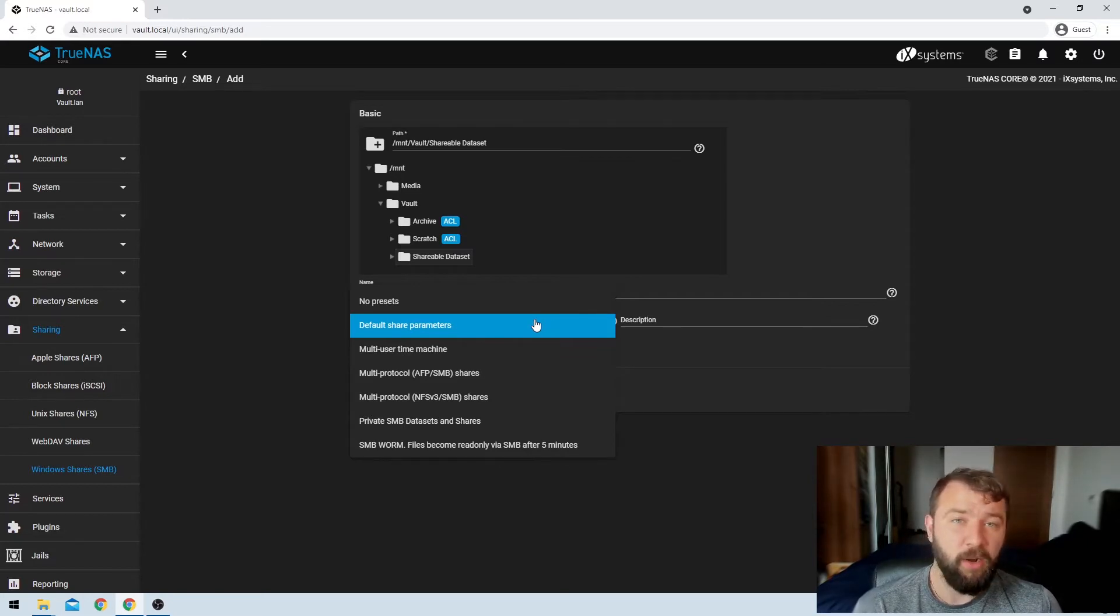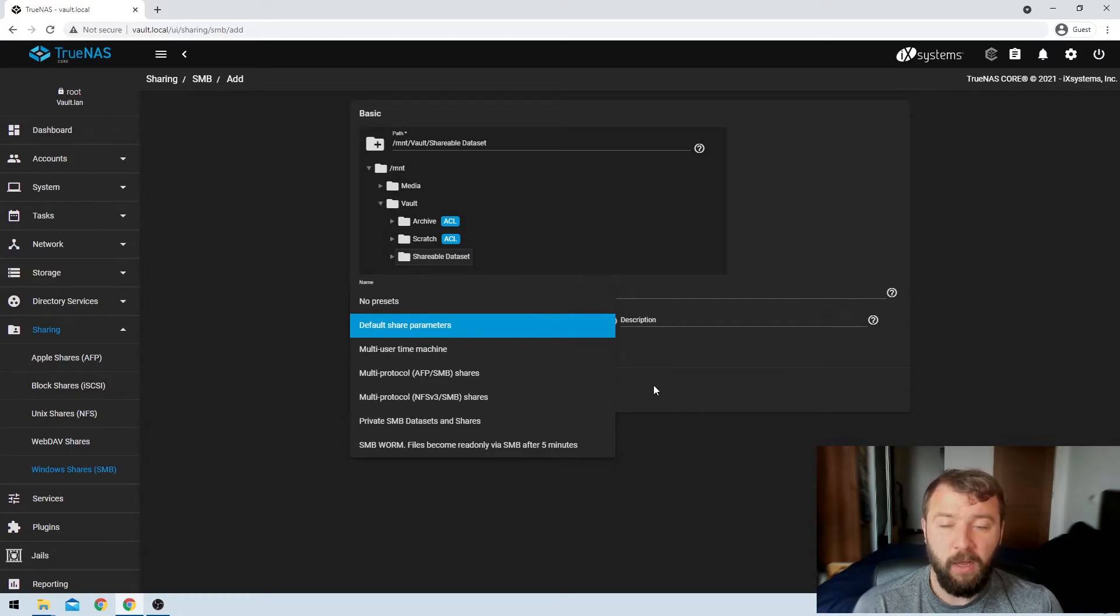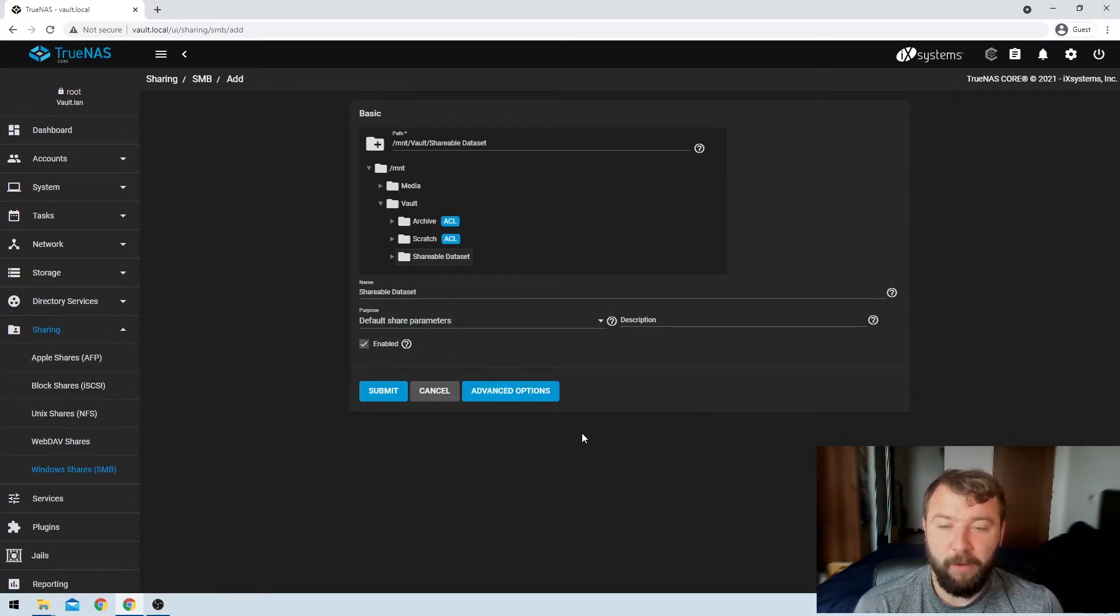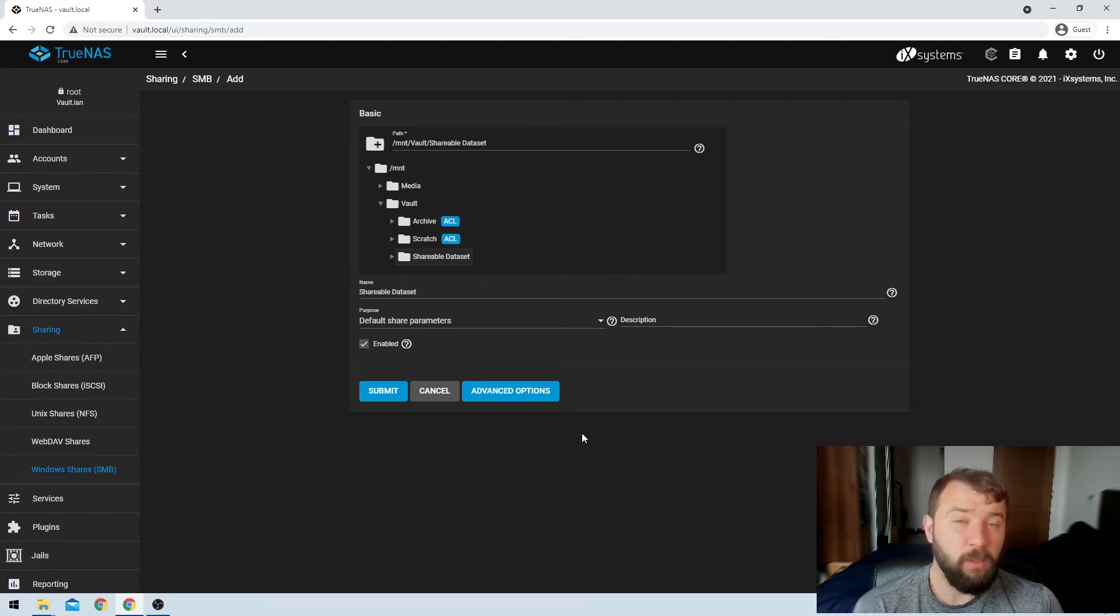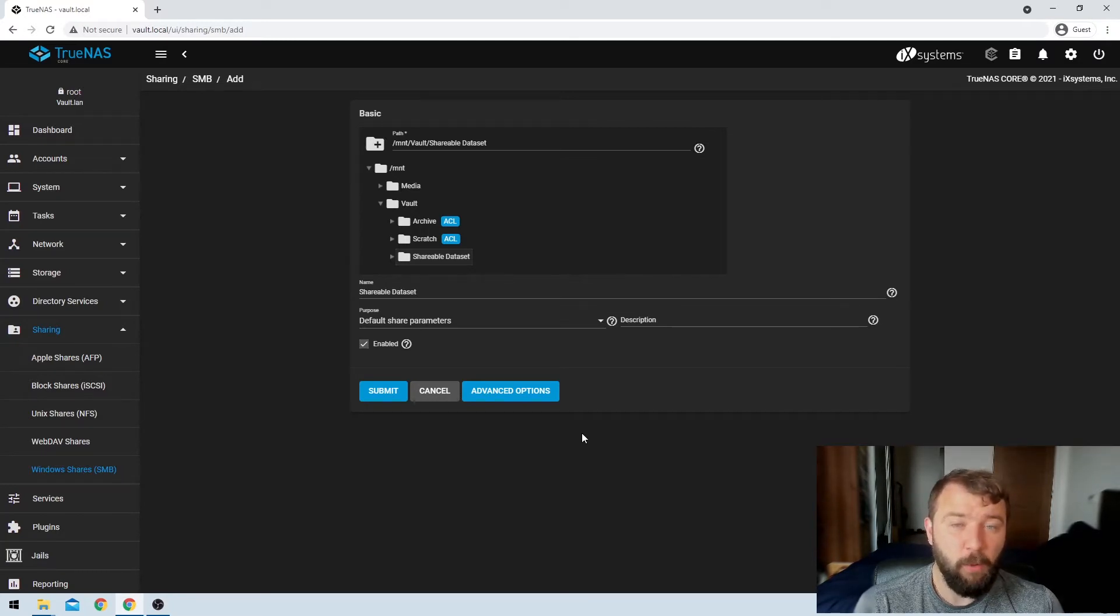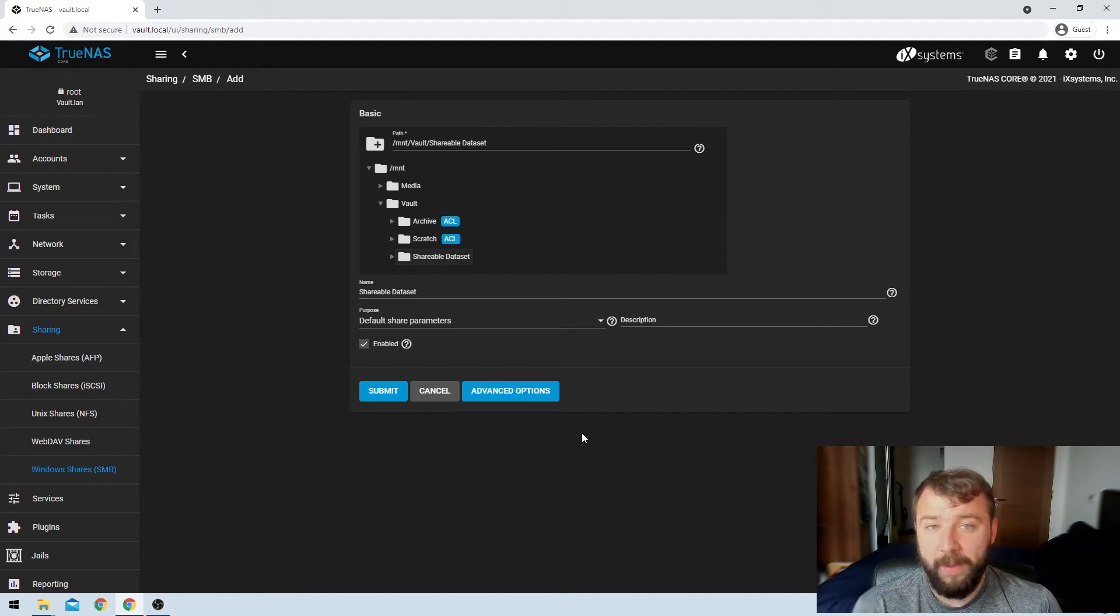ones that share AFP versus SMB, or if you've got Unix machines on the network instead of just Apple machines, those can be kind of useful there. We don't, we're just going to be using the SMB protocol, so I'm not going to make any changes there at all.